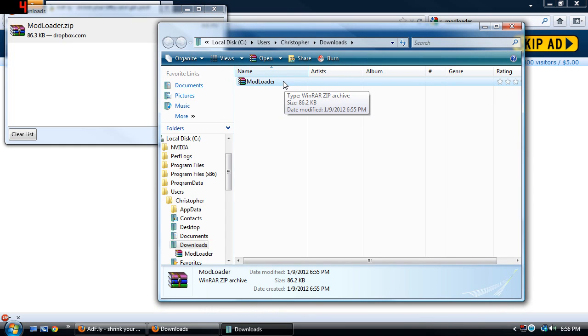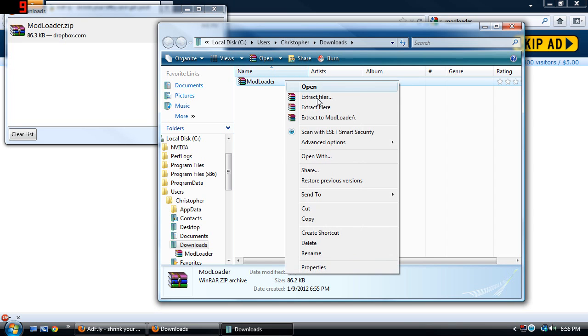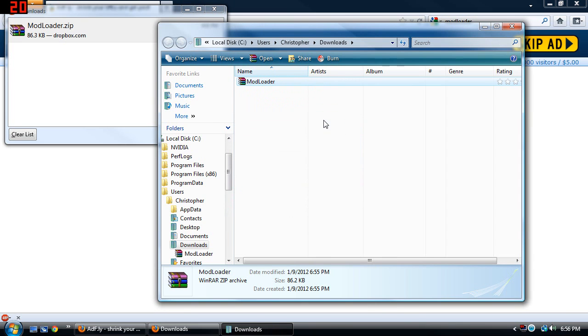Now if you don't have the program to properly handle this file you'll want to watch my tutorial on how to install WinRAR and that annotation will come up right now and that video is also linked in the description below. So you can pause this video, watch the other video and once you're done installing WinRAR you come back right here, right click and extract to Modloader.